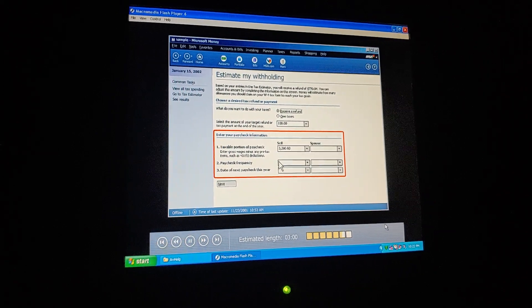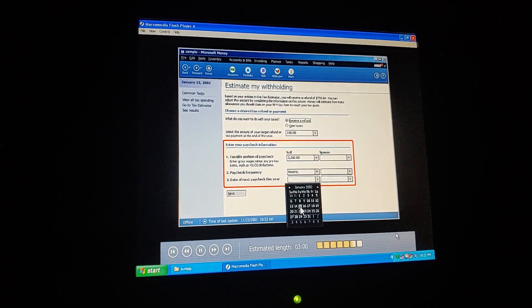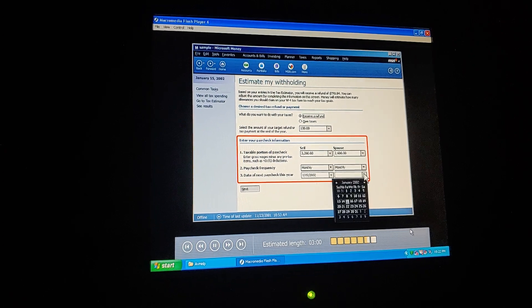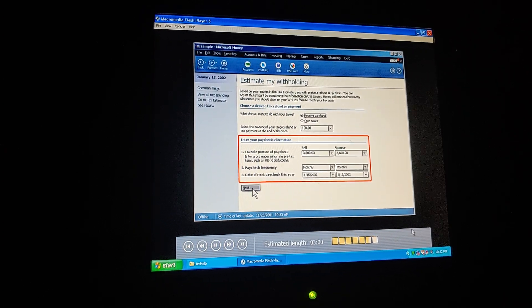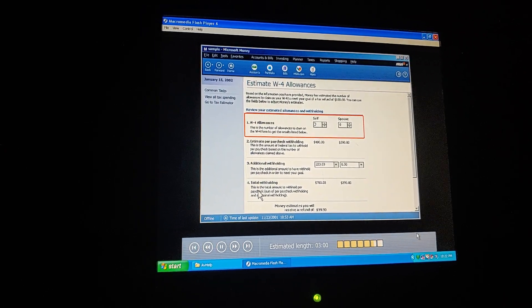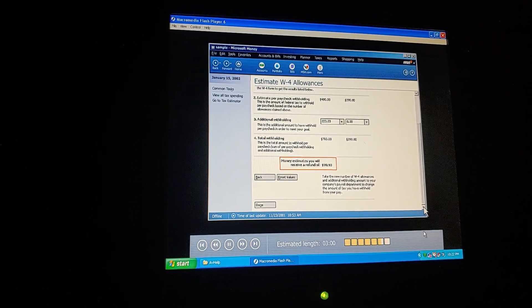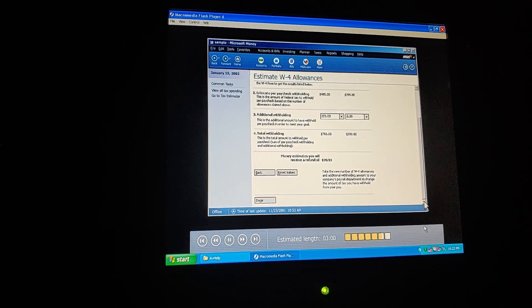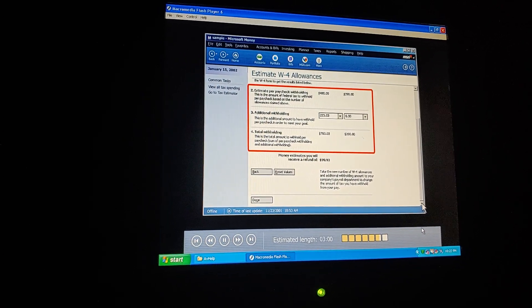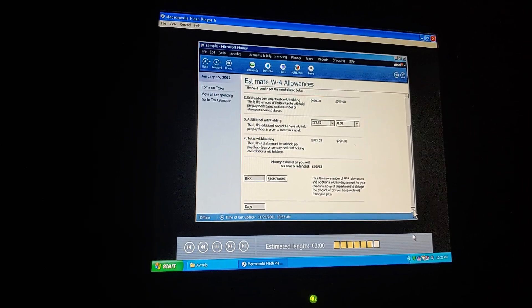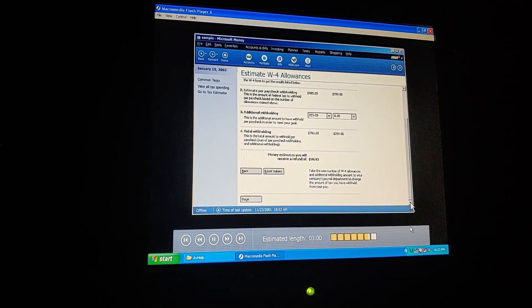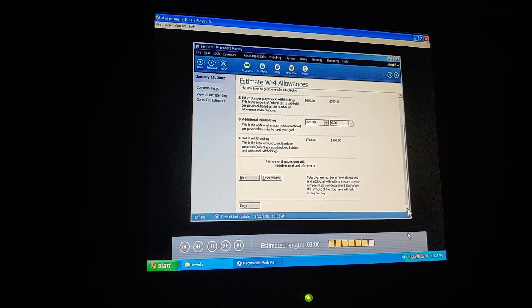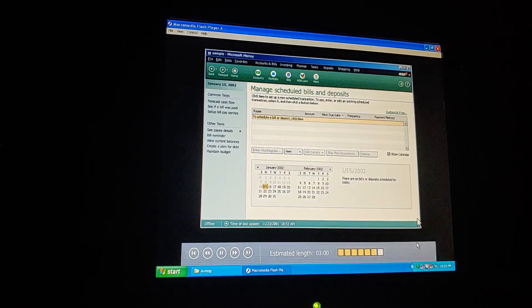I see. We just choose whether we want to get a refund or owe taxes, and how much we want it to be. And then we enter our paycheck information. It looks like we're supposed to enter our allowances. And now, here's our result. How did Money figure it so exactly? It calculated the extra amount we need to withhold on top of the normal required withholdings, so we'll come out just right. All I have to do is take this figure into my payroll department and have them adjust the withholding.